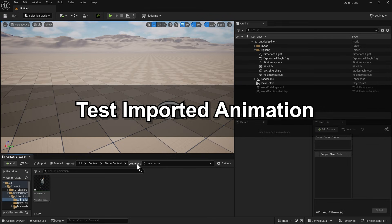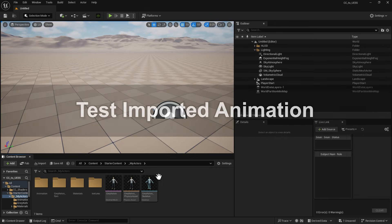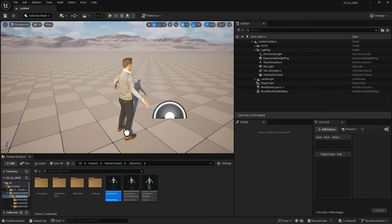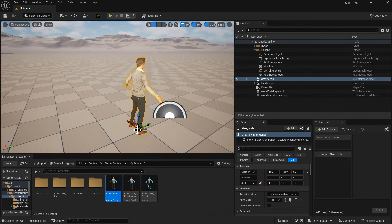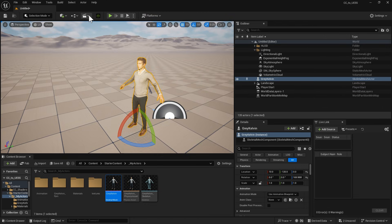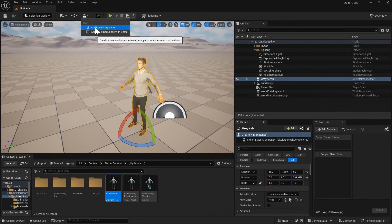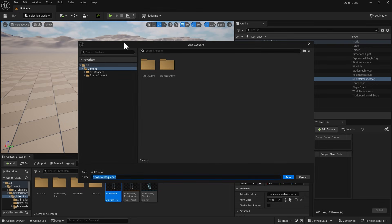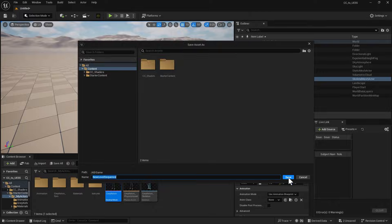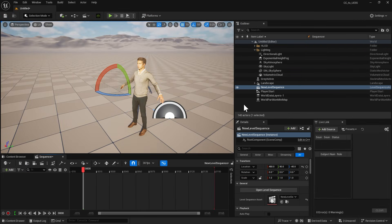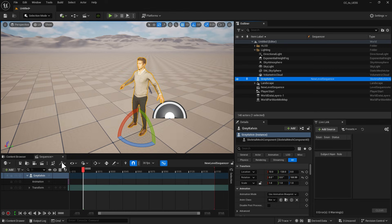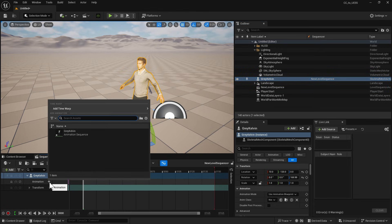Drag the Skeletal Mesh to the viewport, and create a level sequence to house the animation. Drag the Skeletal Mesh into the sequence and click the plus icon to select the imported animation.